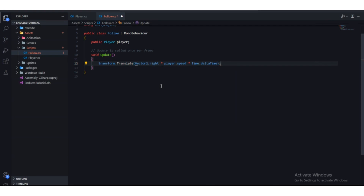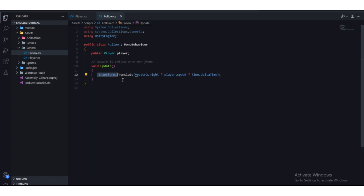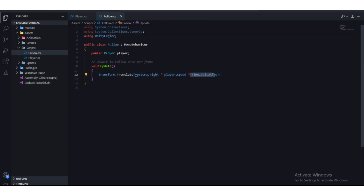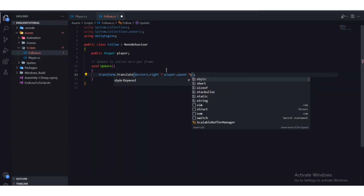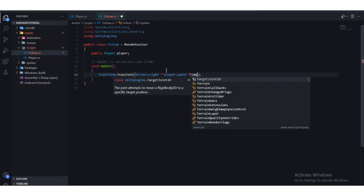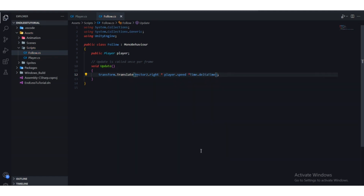So to summarize: we go to transform, use the Translate function with the direction Vector2.right (X = 1, Y = 0), multiply by player.speed, and multiply by Time.deltaTime for frame-rate independence. Press Ctrl+S to save and head back to Unity.